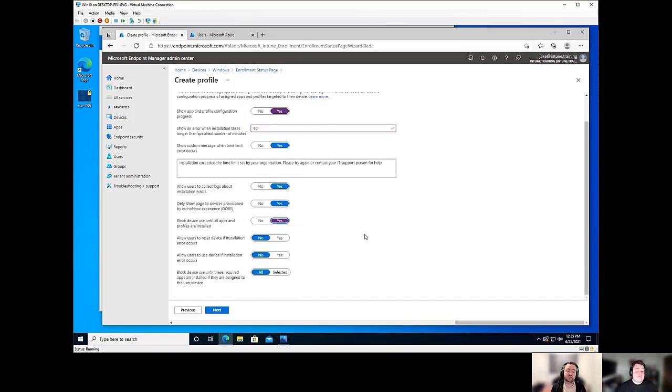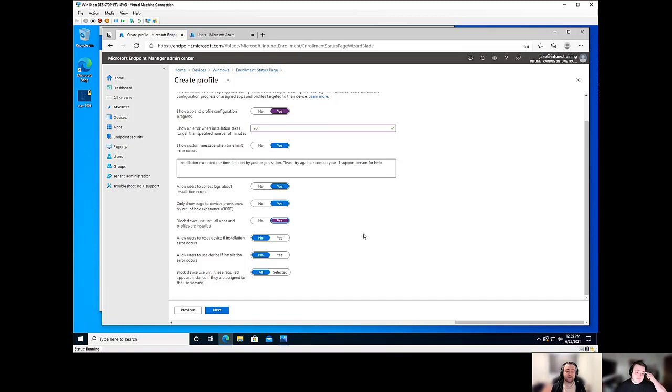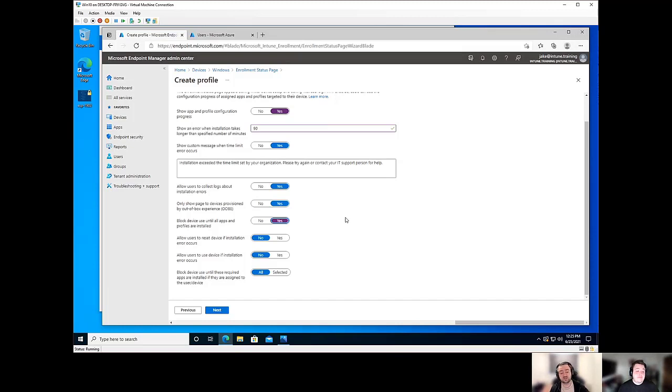And if you do leave this on, you should keep in mind that this applies to all applications that are deployed as required to the targeted device. So if you have a hundred applications deployed as required, you're going to have a bad time. So keep that in mind. Less is more in this instance.